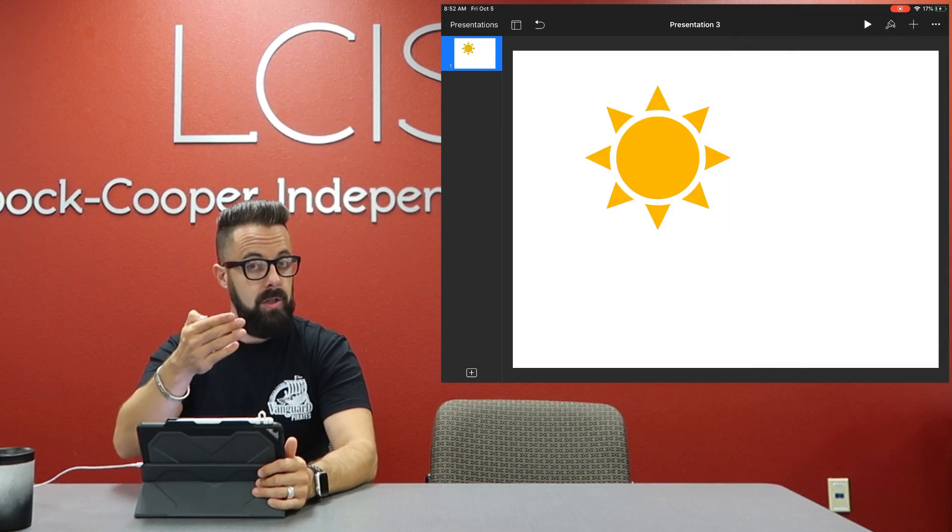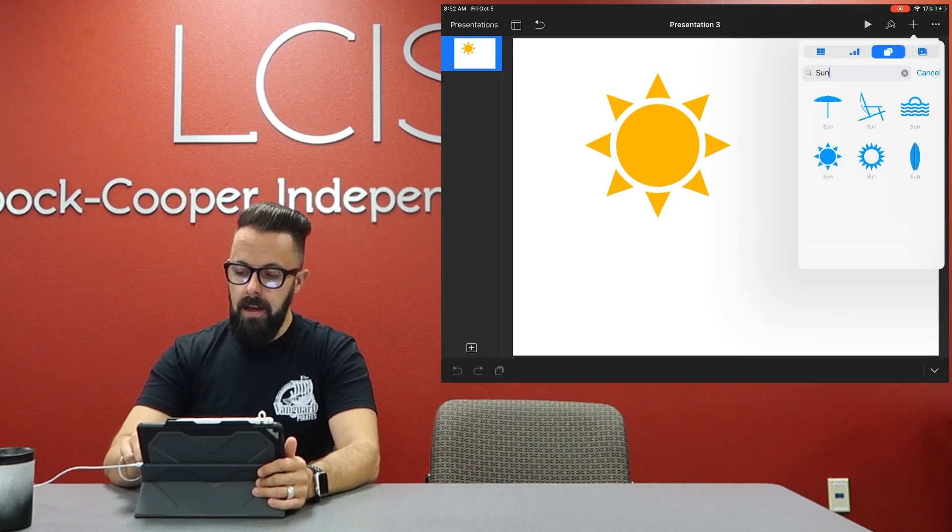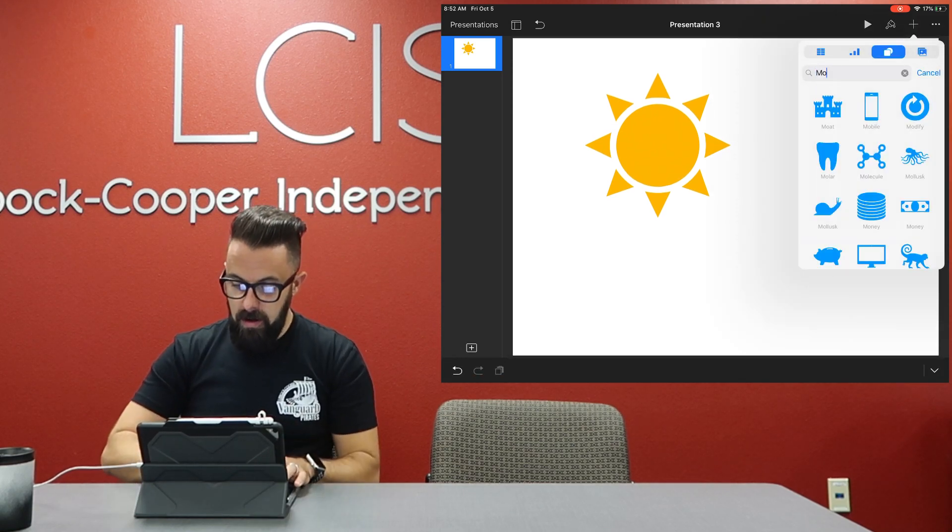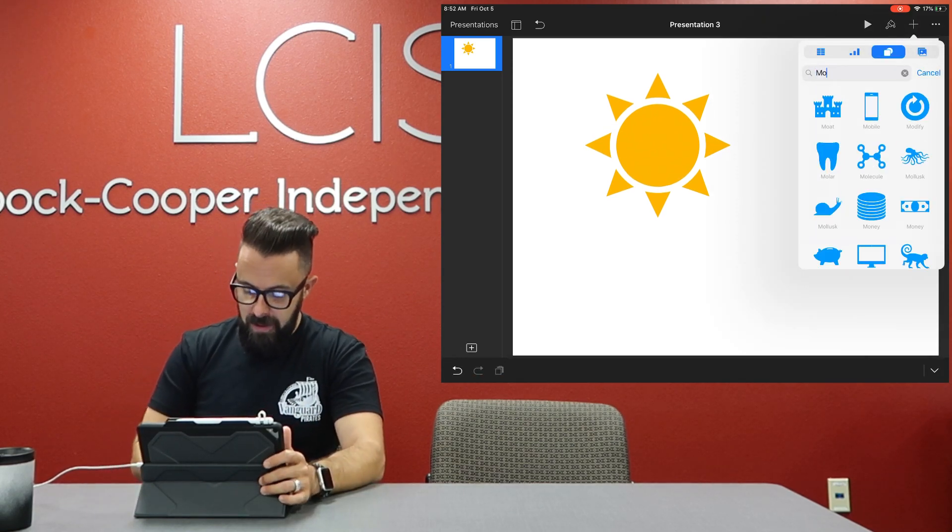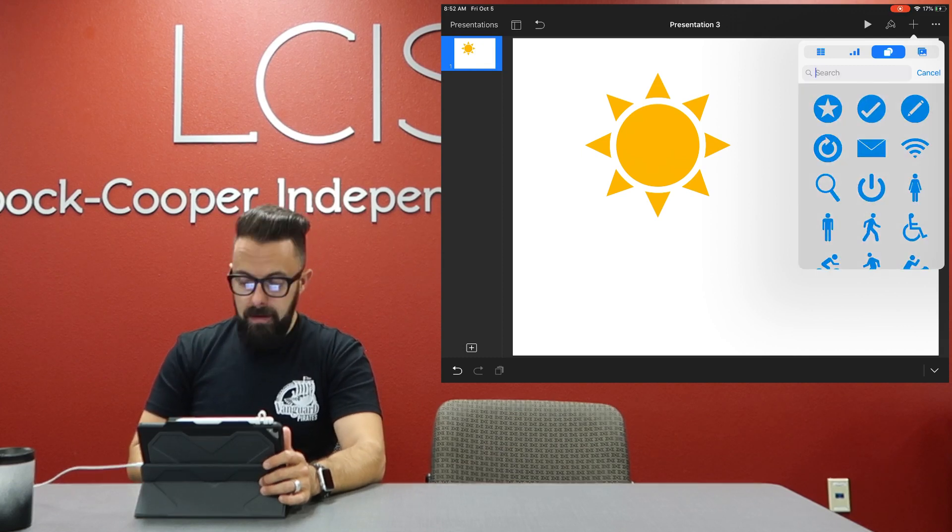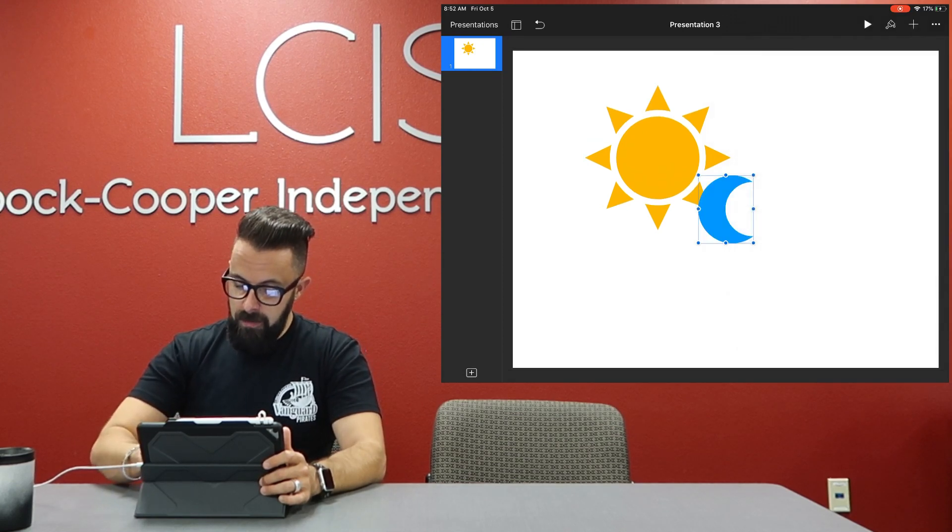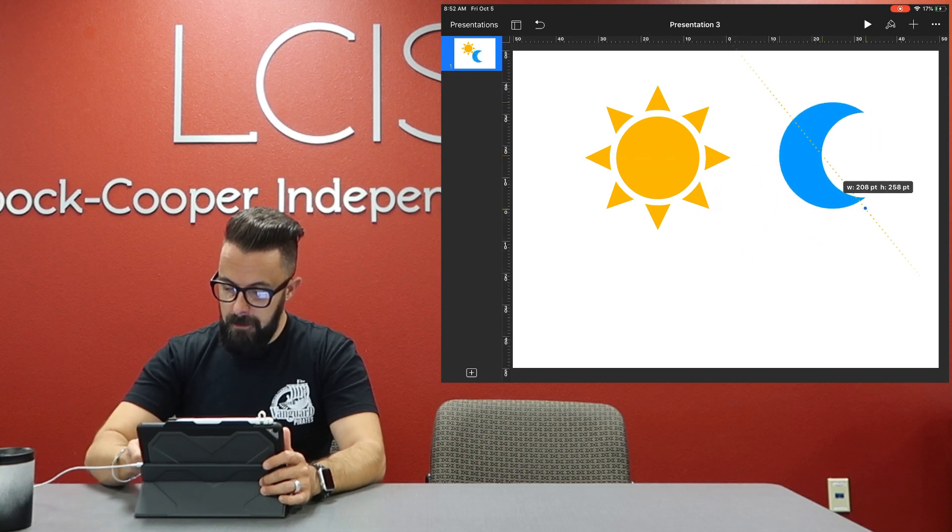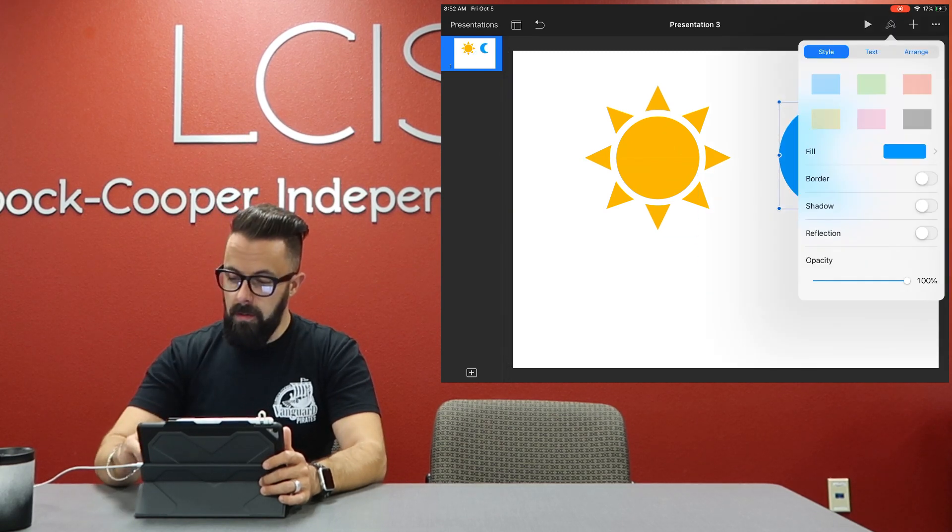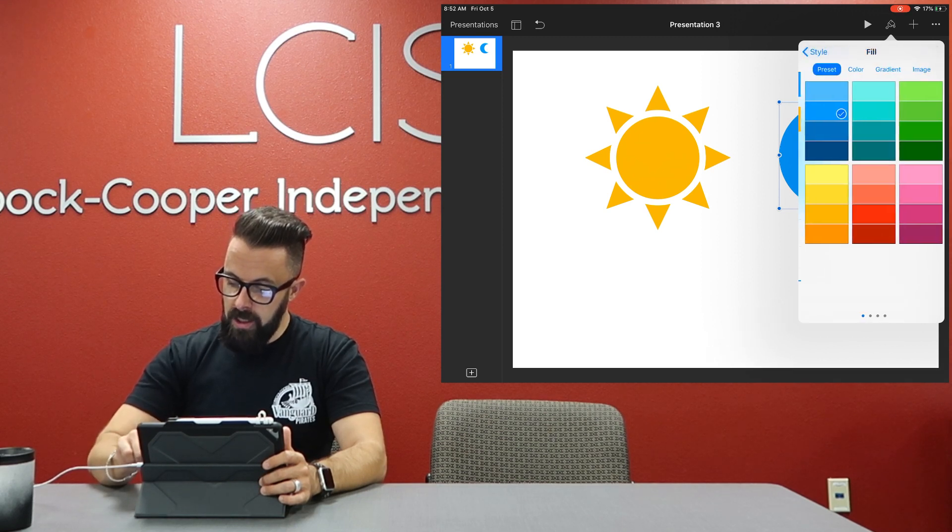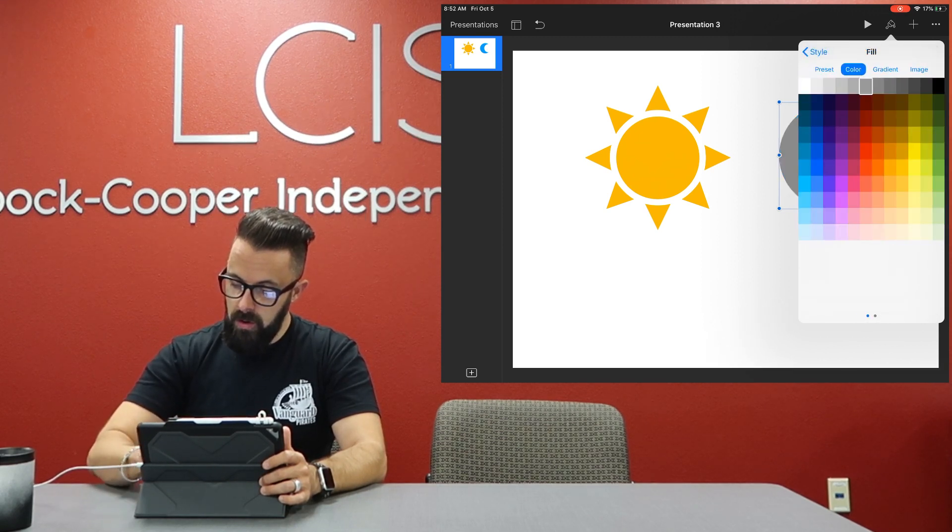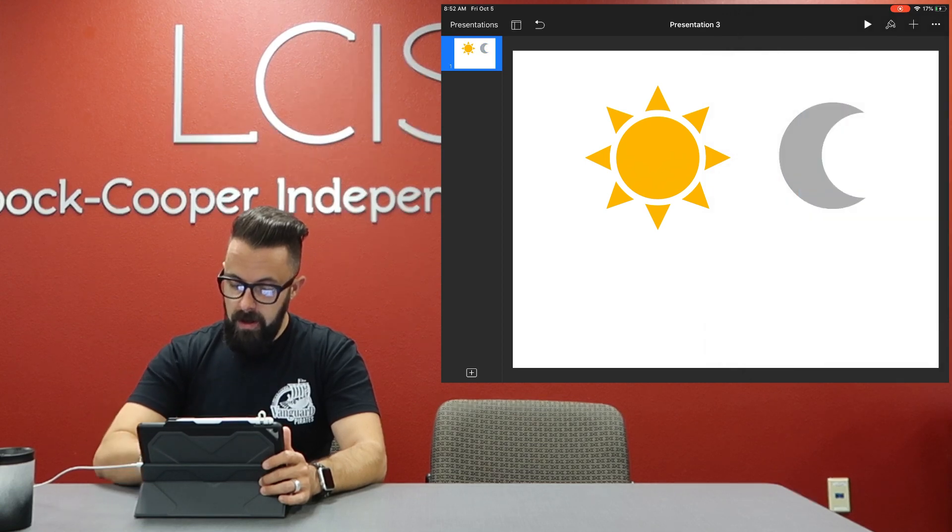I'm also going to need a moon, so again plus, icons, and I'm going to type in moon. Let's bring that moon in, maybe make it a little bit bigger, and I need my moon to be gray so touch the paintbrush and I'm going to change the fill to gray.